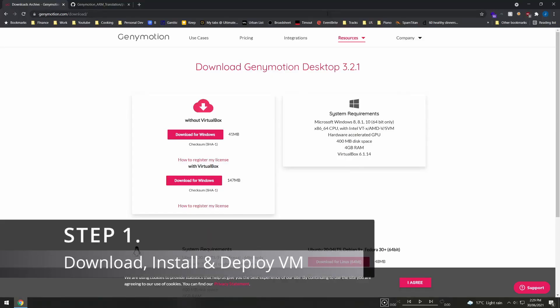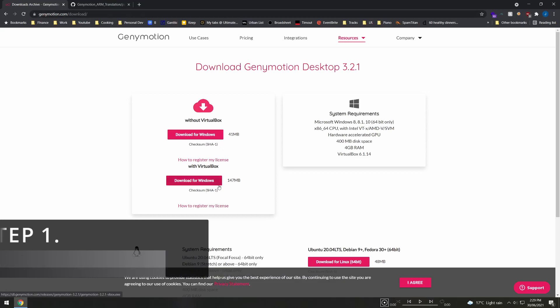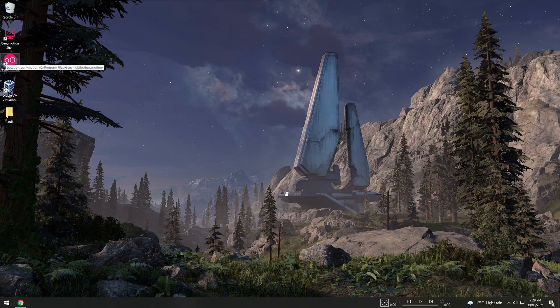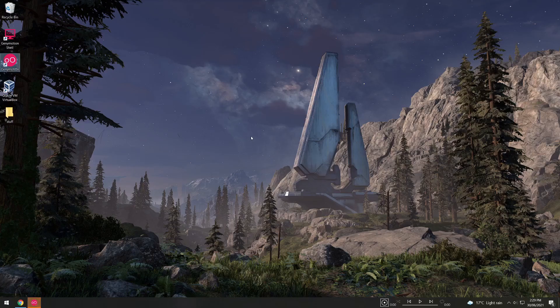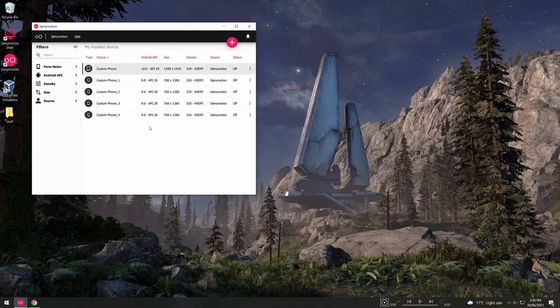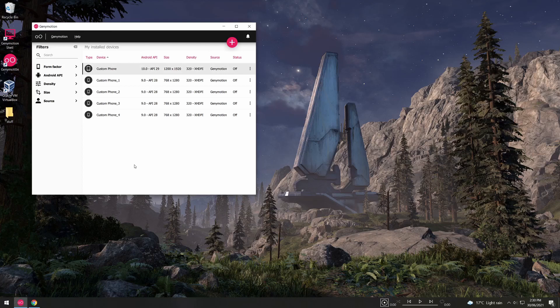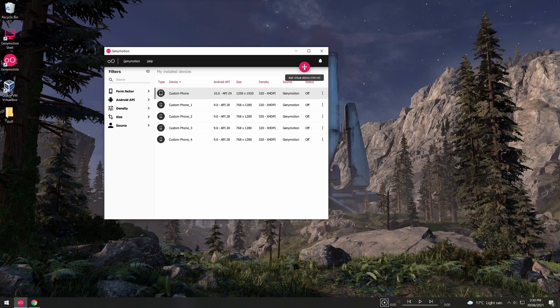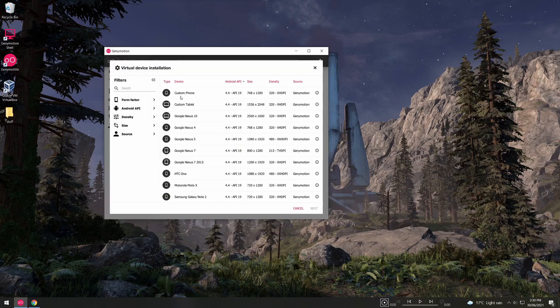Go to genymotion.com/download and download the version with VirtualBox. Download and proceed to install it just as any other file. Once installed you'll have three icons on your desktop. Be sure to run Genymotion and this will be your initial user interface where all your devices are listed here. You won't have any devices when you open this for the first time so click the plus icon to create your first device and get a custom phone or tablet.